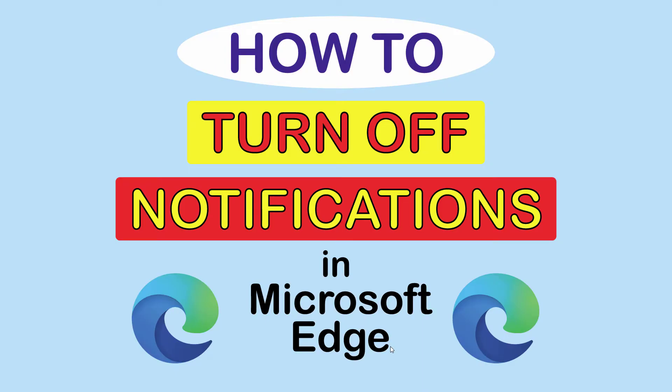This is going to be a video tutorial on how to turn off notifications in the Microsoft Edge web browser. I'll be using a desktop PC for this.